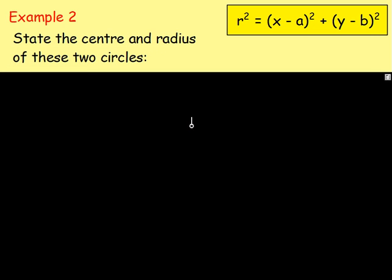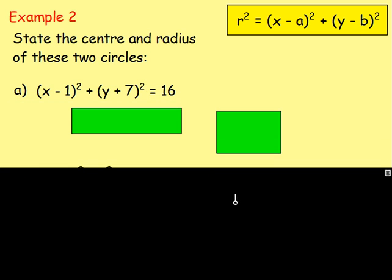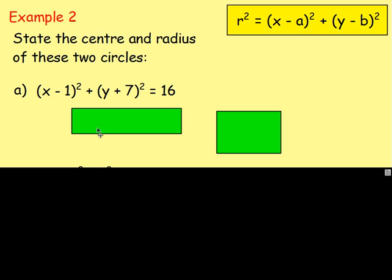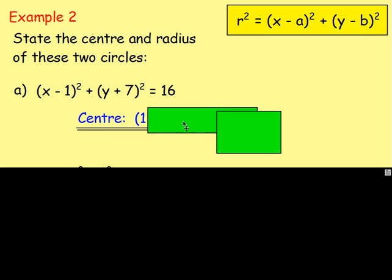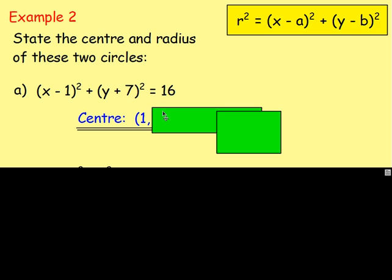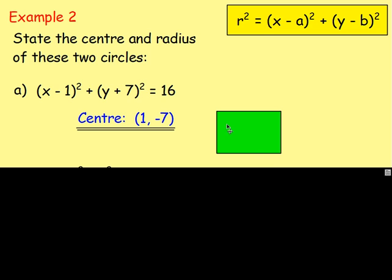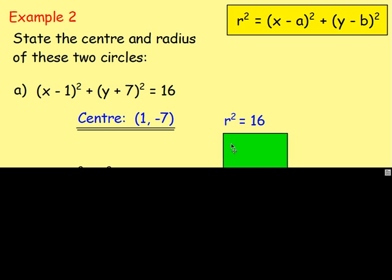Let's move on to Example 2: state the centre and the radius of these circles. You're given the equation and looking for the centre and radius. For the first one, you've got x minus 1 — so a equals 1, meaning the x-coordinate of the centre is 1. For the y part, you have plus 7, which means you're taking away negative 7 — so b equals negative 7. R squared equals 16, so r equals 4.